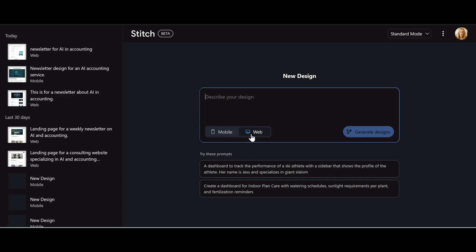Right now it's on mobile, I'm gonna use the web version. For jmartin.consulting, I'm looking at adding a new web page for my weekly newsletter, so I'm just gonna give it a quick prompt and say AI accounting